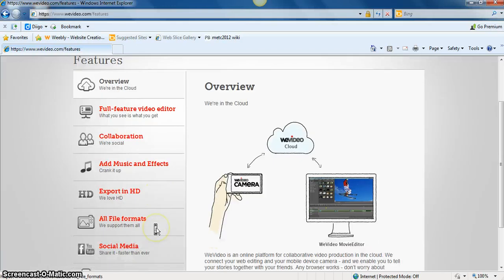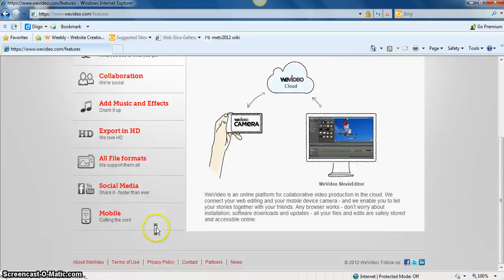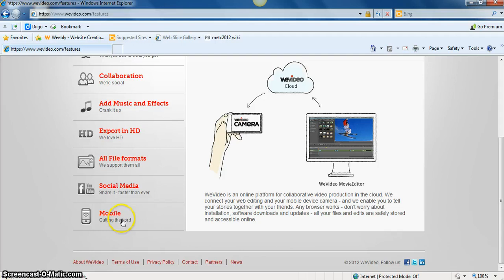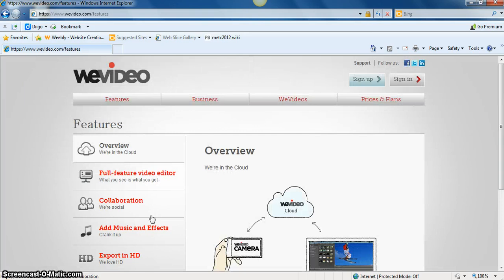Export in HD, and with Android based phones, students can record video on that phone and upload it straight to the program.